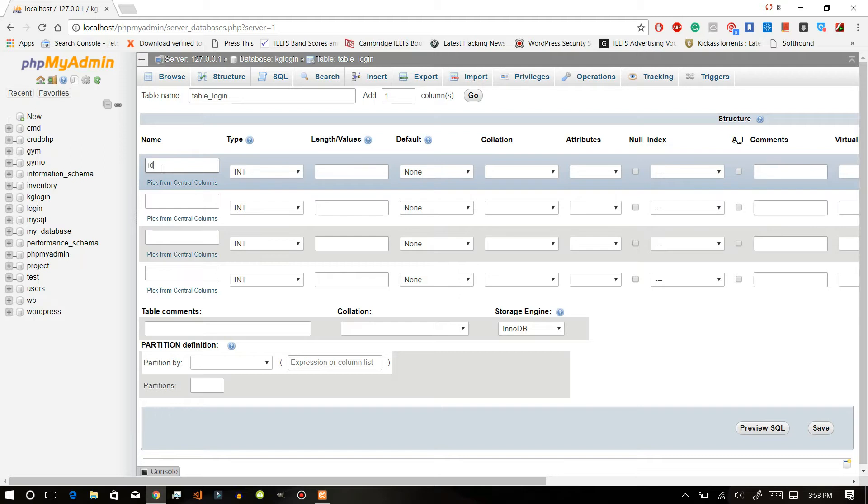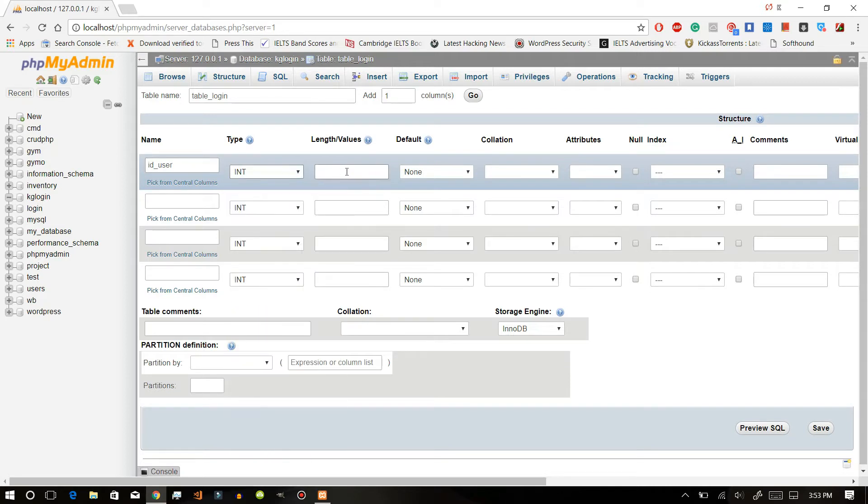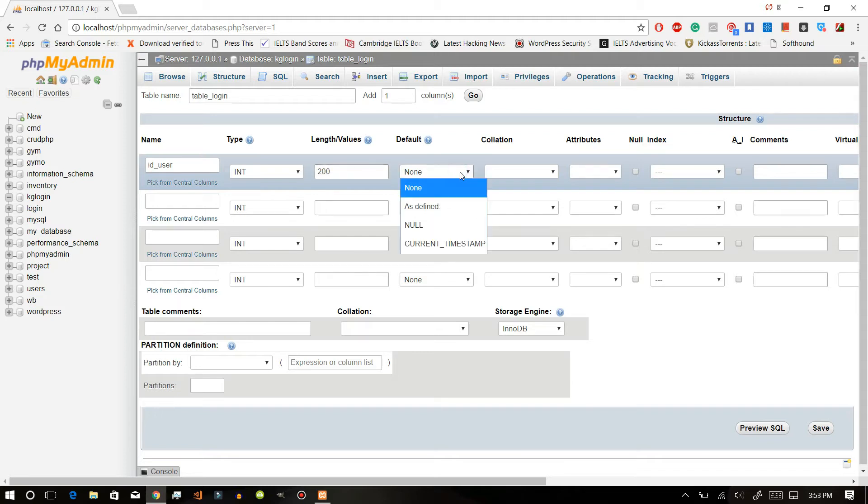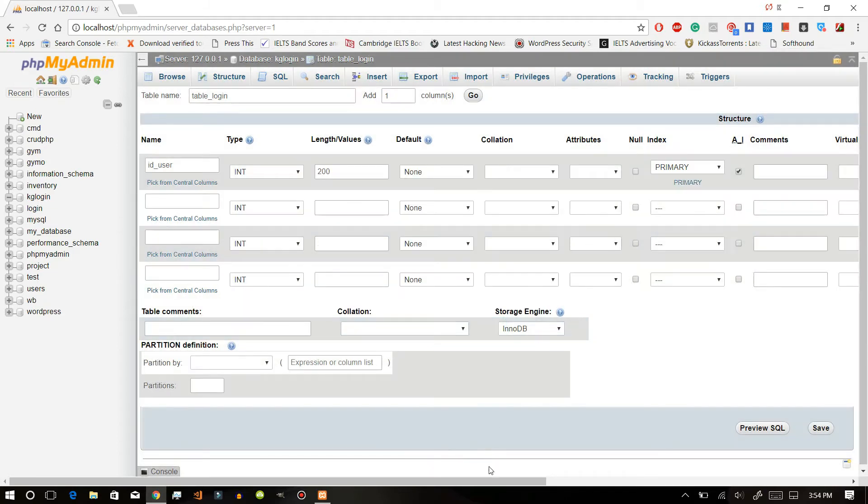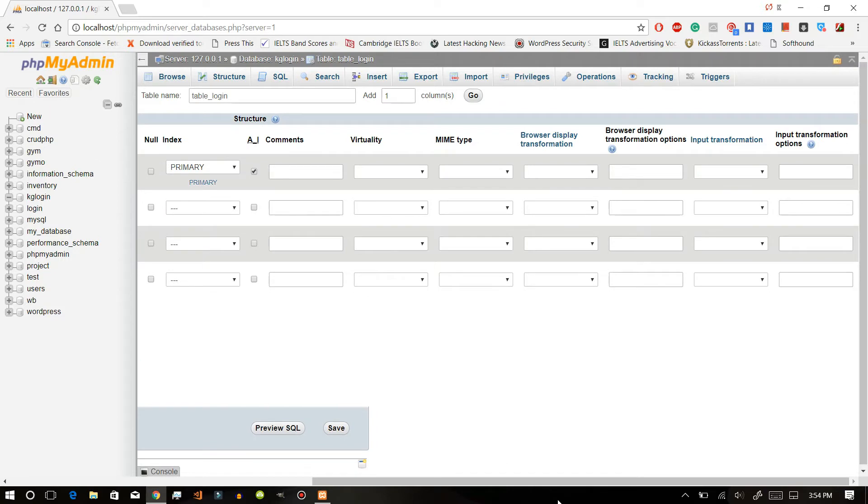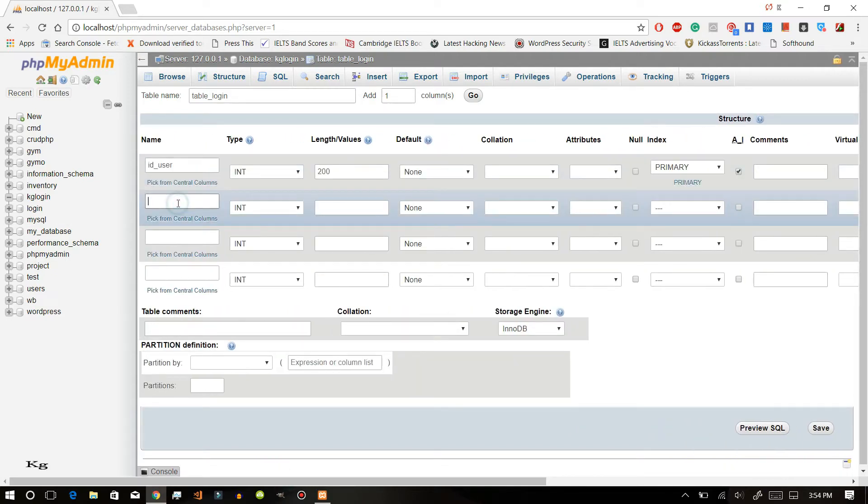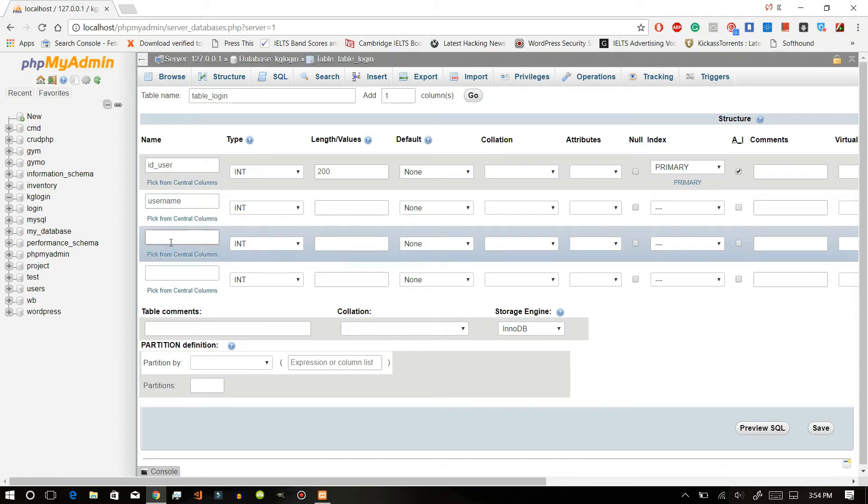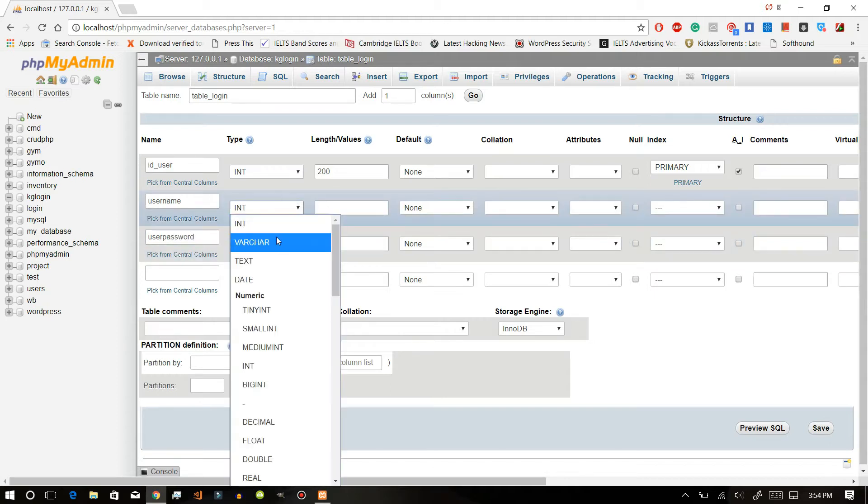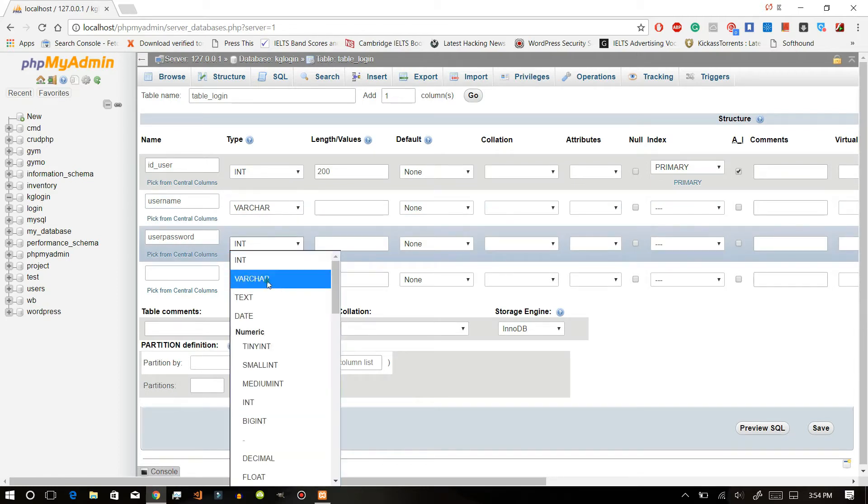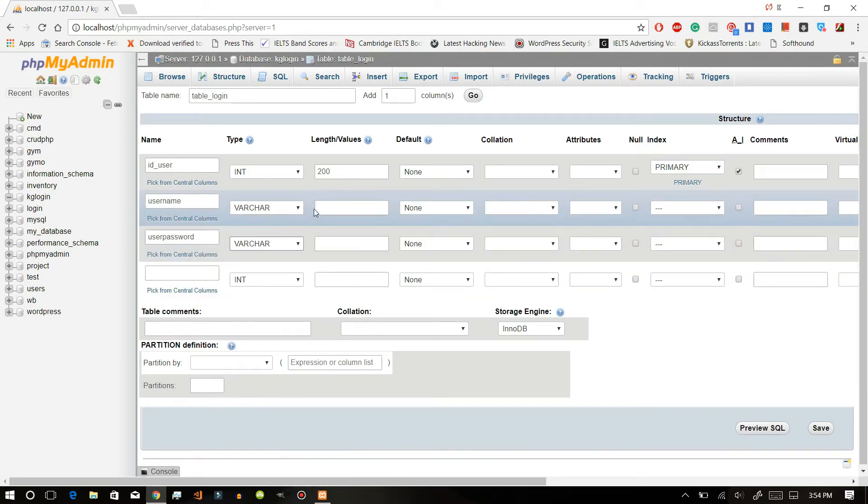We will enter ID user which will be int and the value will be around 200 and it will be auto increment. After that, just get username, user password. Let this be varchar and let this be 200.